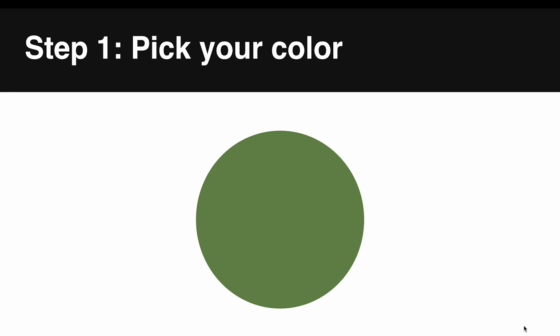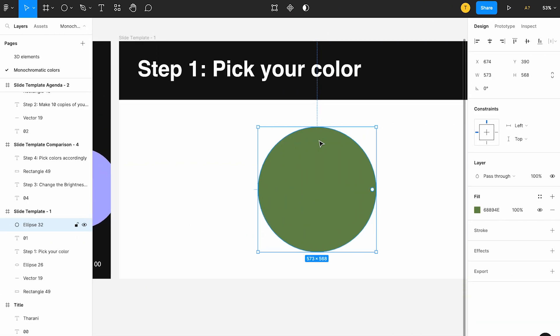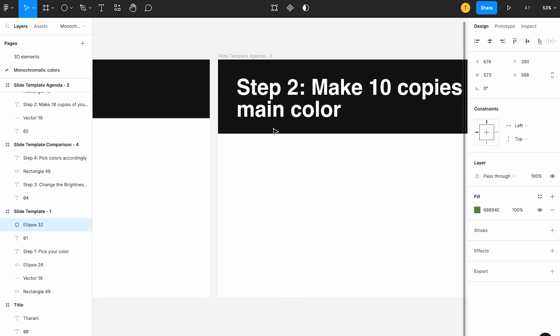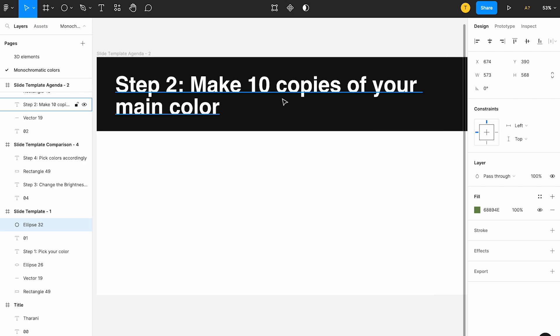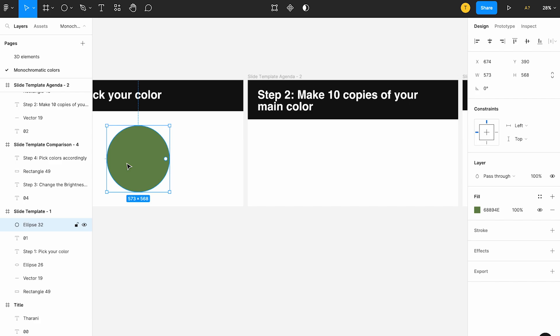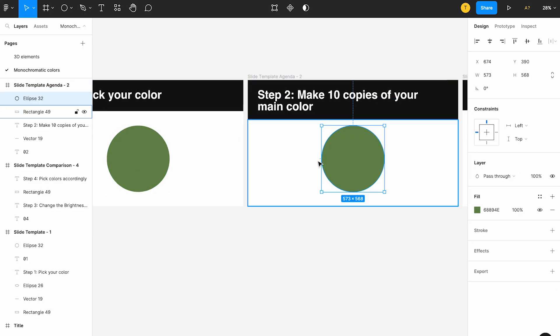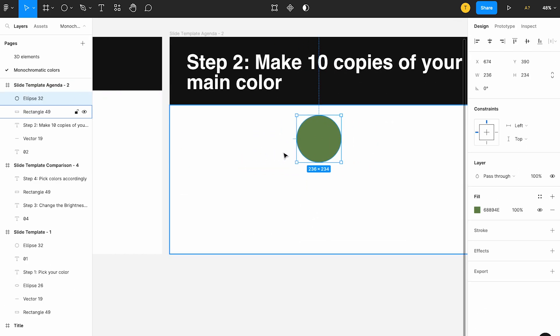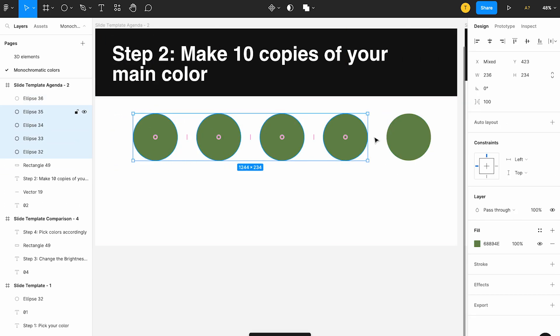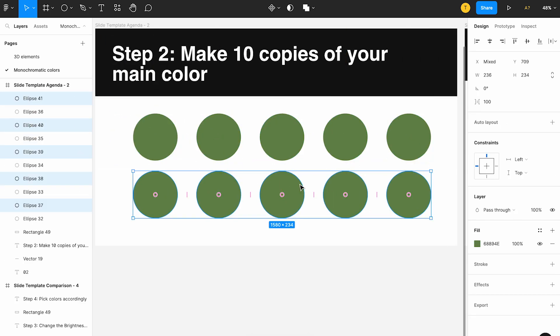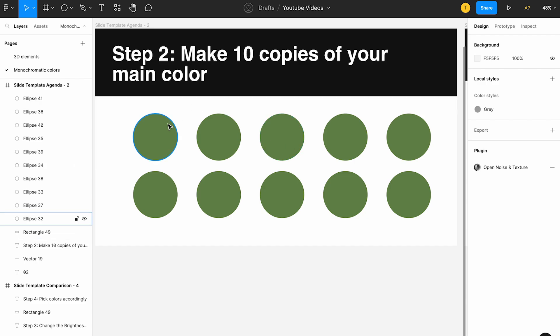Adding black or adding white will form different shades of it. This is a pure hue color — this is the primary color I've taken as an example. Once that's selected, step two is to make 10 copies of your main color. So I'll copy this and paste it, making 10 copies.